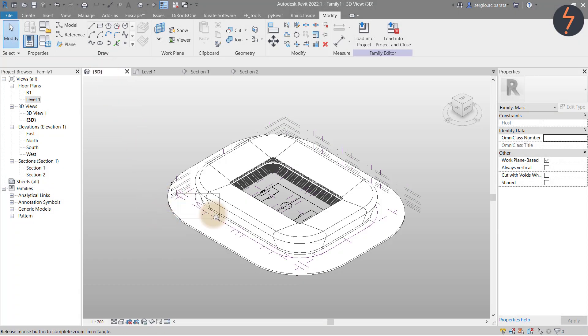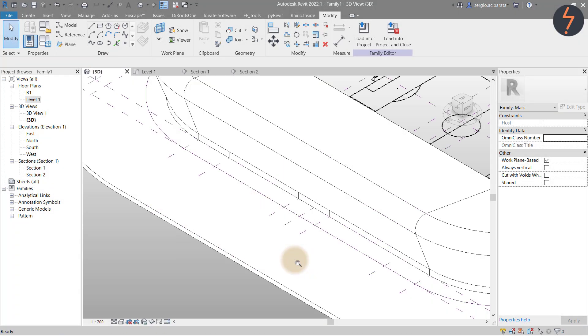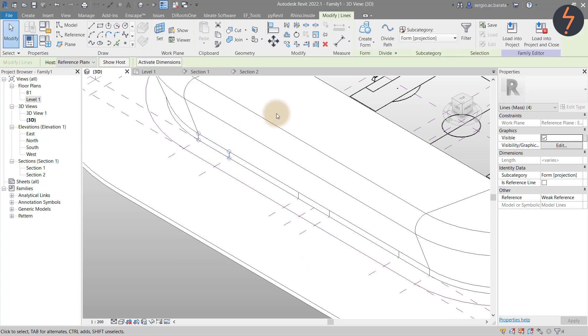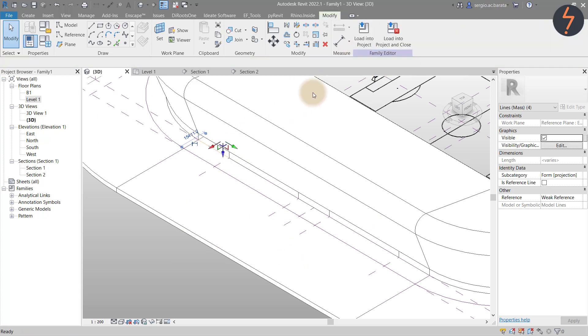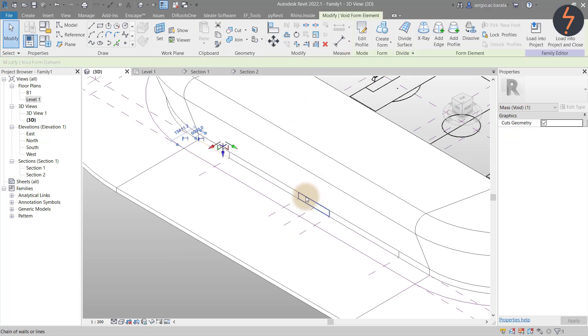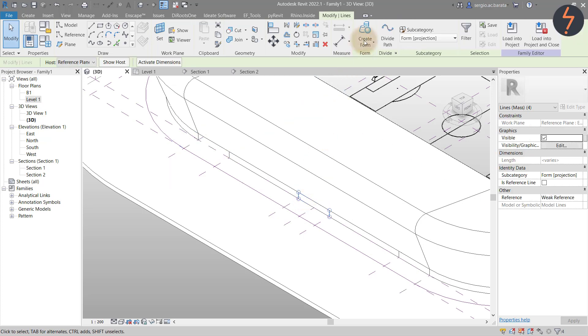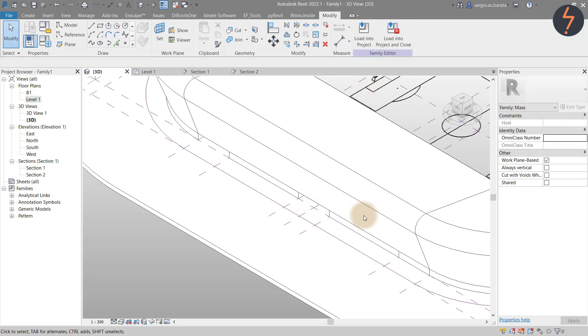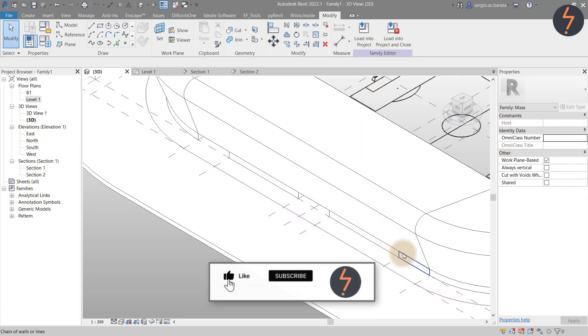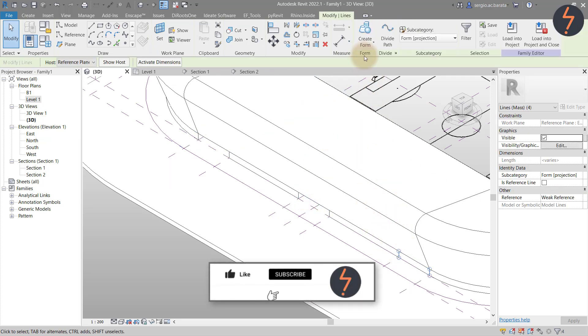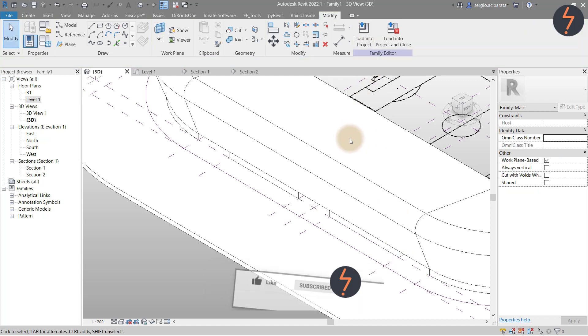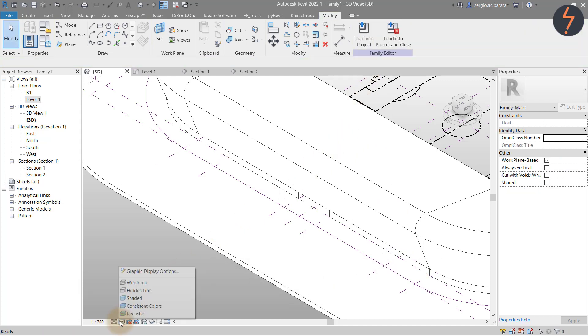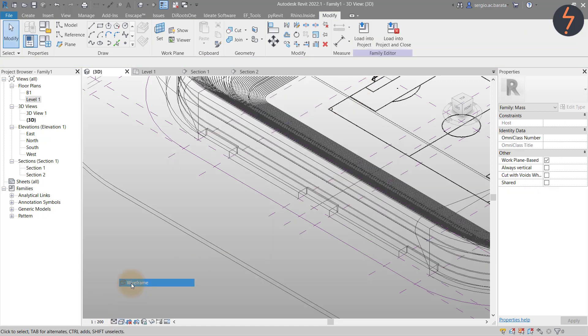When the sketches are complete, move to a 3D view. Select each rectangle and use the create form tool to cut these as voids. Switch to wireframe to see the result.